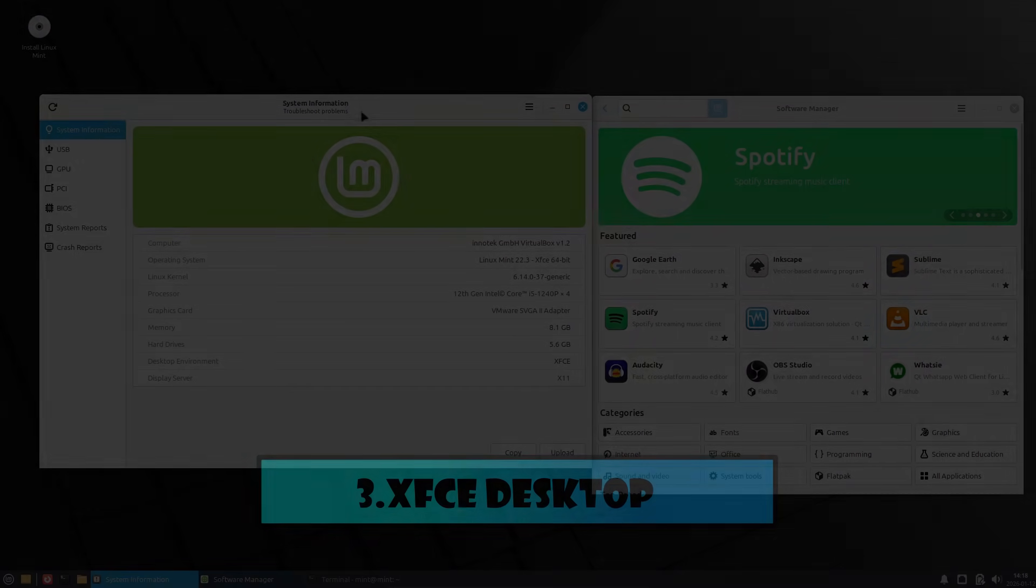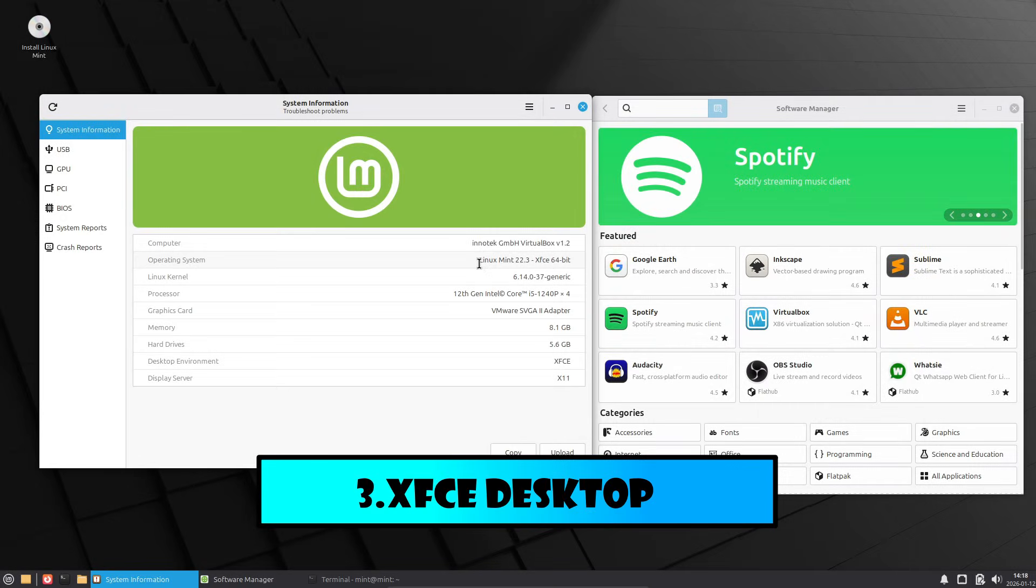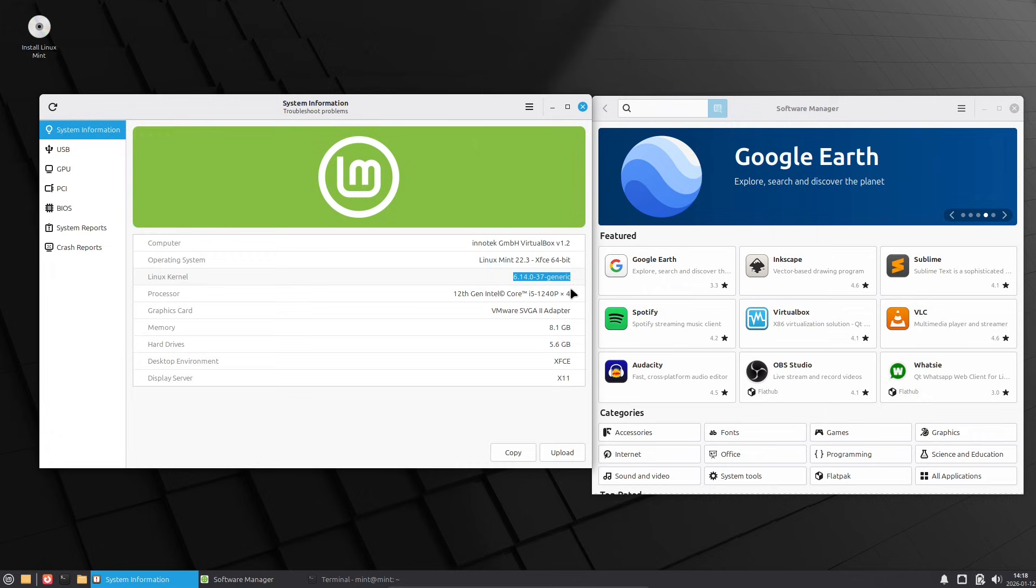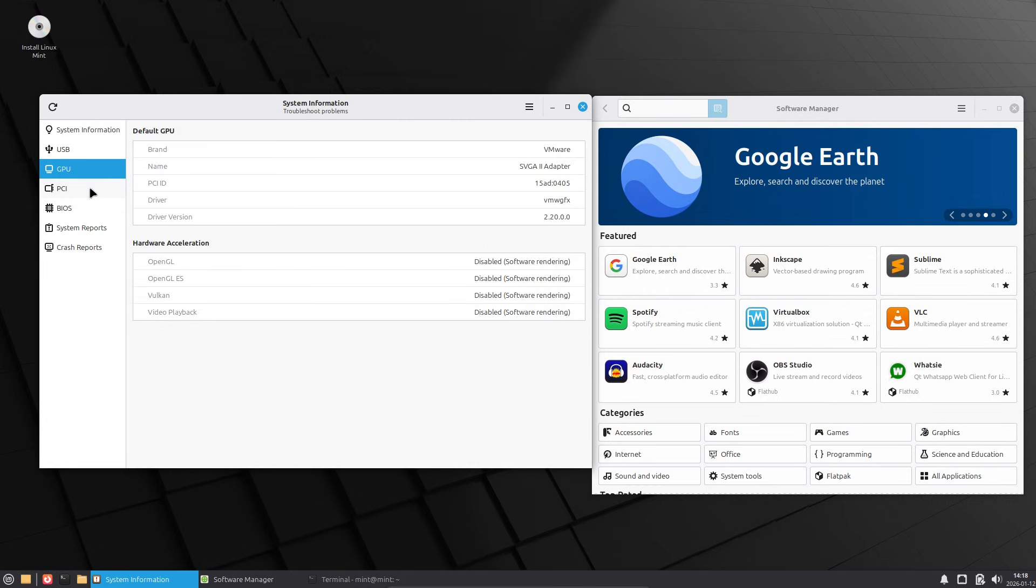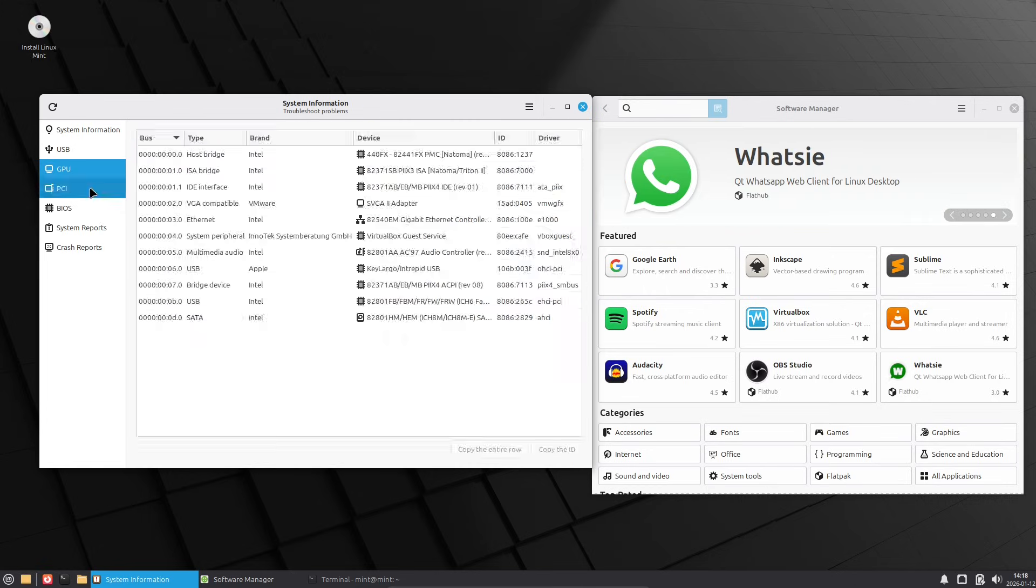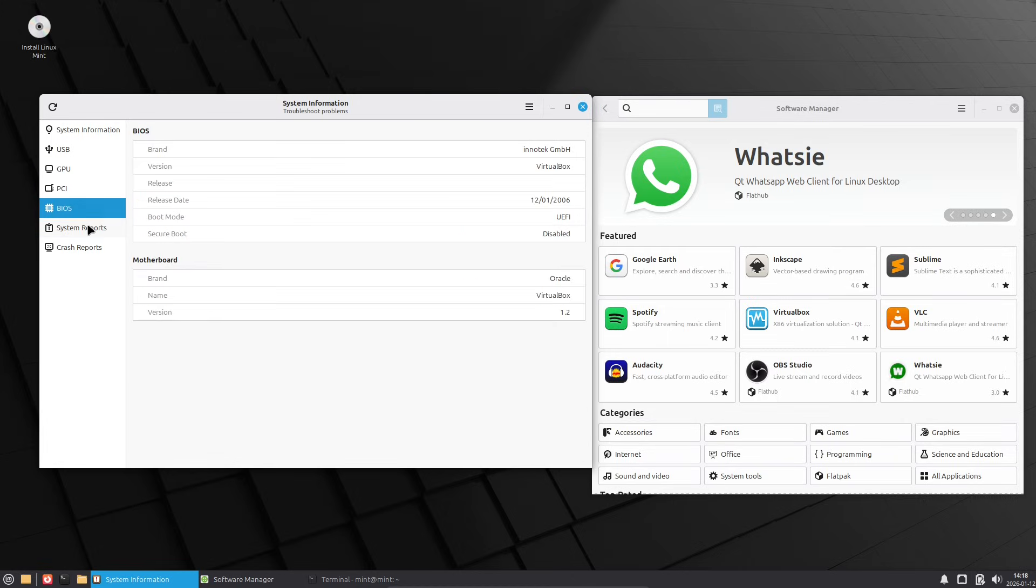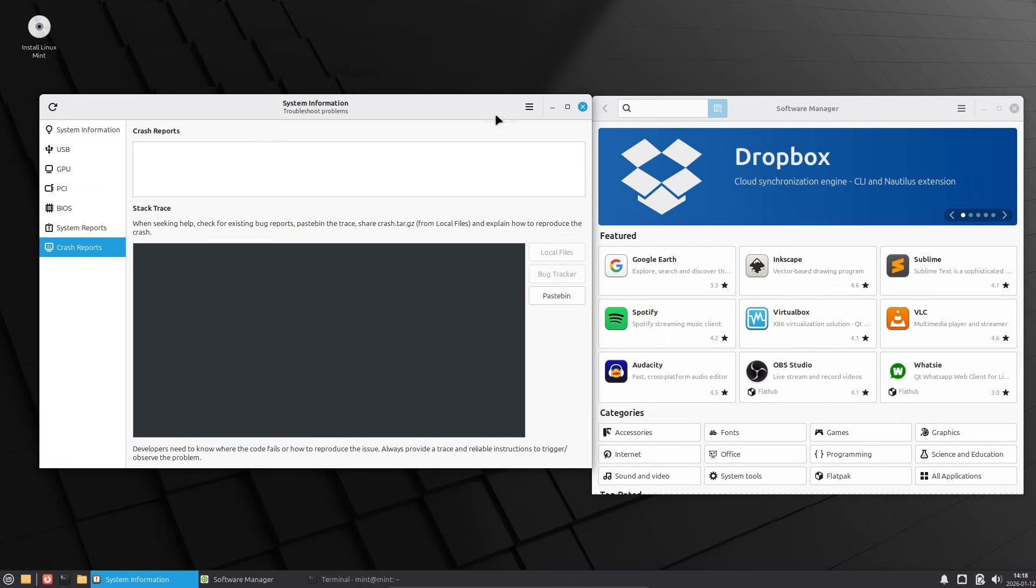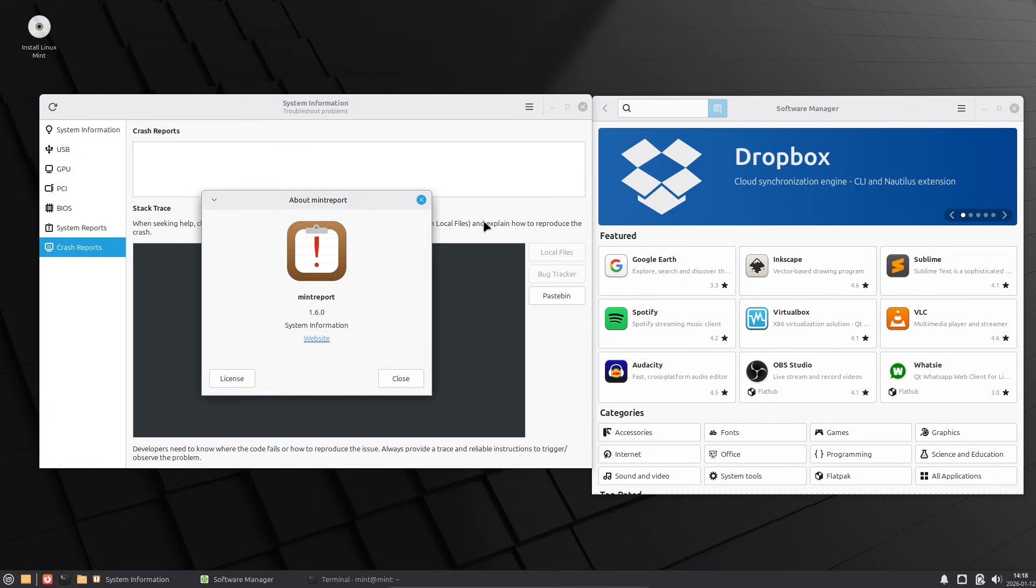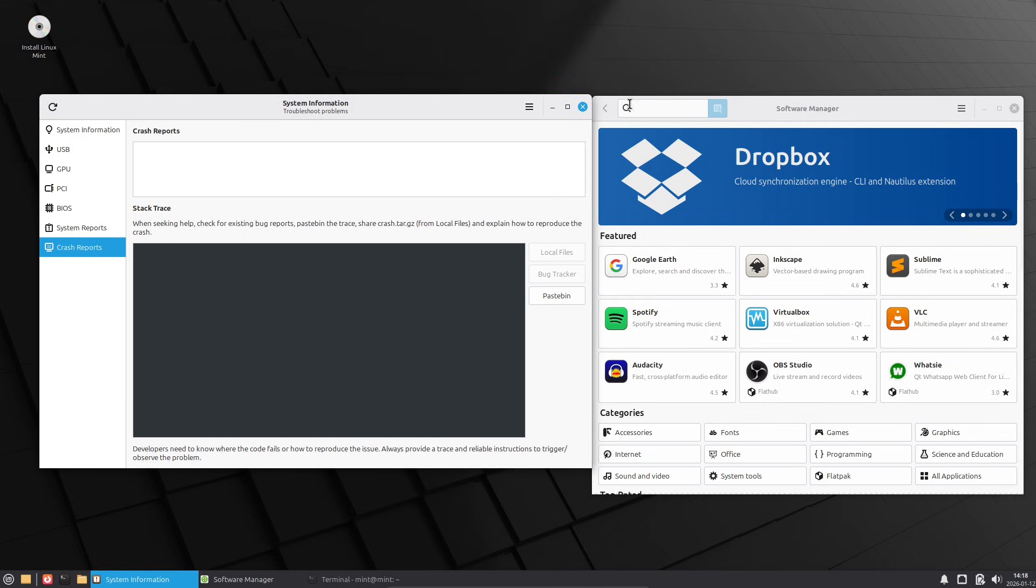If you're on Linux Mint 22.2 Sera or earlier in the 22 series, upgrading is straightforward. Just open the Update Manager, make sure your system is fully updated, backup your important files, then go to Edit → Upgrade to Linux Mint 22.3 Senna. It should handle everything smoothly.